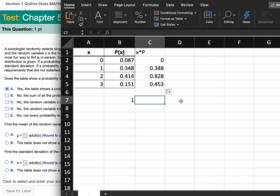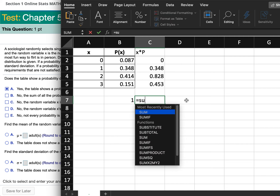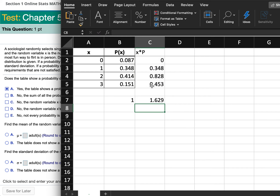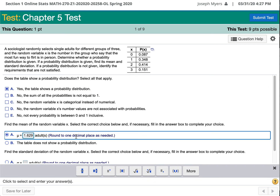When you add those numbers up — type equals and sum — that's equal to the expected value, or the mean of the random variable. So the mean of the random variable is equal to 1.629. It says round to one decimal place, so I'm going to round that off to 1.6.